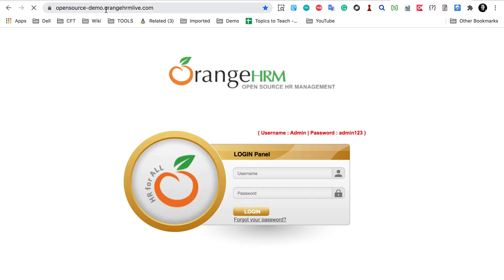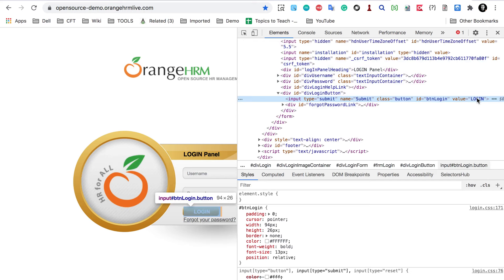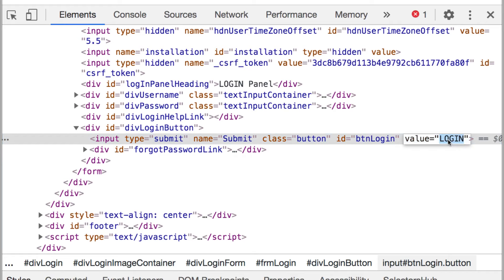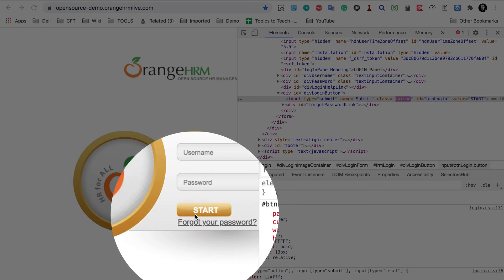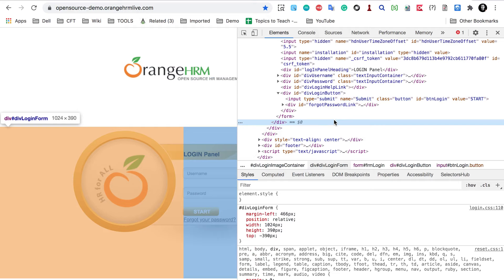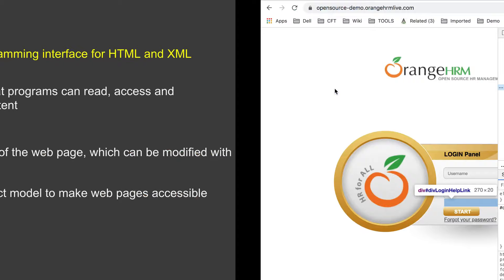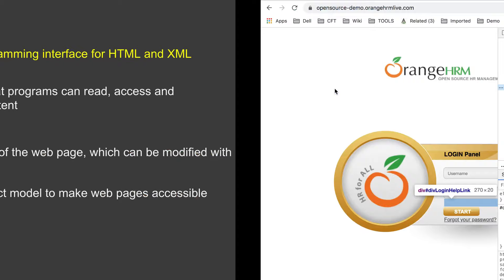Let me go to a demo website — OrangeHRM. I'll go to the login button, right-click, and say Inspect. Here is the DOM tree view of this element and the web page, and it is highlighted. Now let's say I change the value 'login' to 'start' and hit enter — you can see the value here is now changed to 'start'. This is how we can access elements and their locators. When we do automation of web browsers using tools like Selenium, this is exactly what we use when accessing elements via XPaths or other locators, and DOM is being used at the back end.